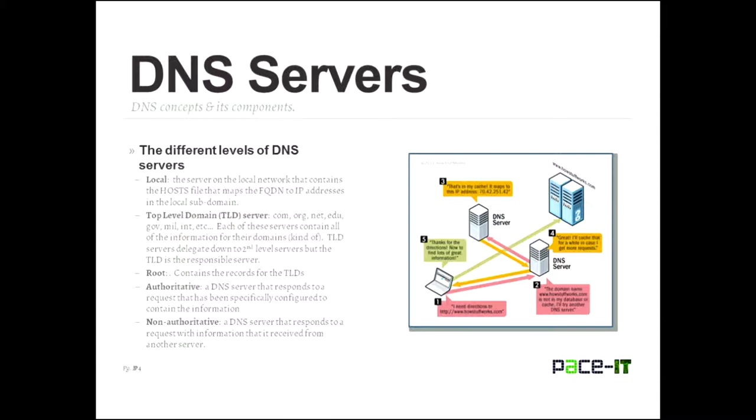But each of those servers contain all of the information for their domains, kind of. If they don't have the information, they know where to find it. The TLD servers do delegate down to second level servers. Those are the ones usually contained at ISPs. But it is the top level domain server's responsibility to keep everything ordered.